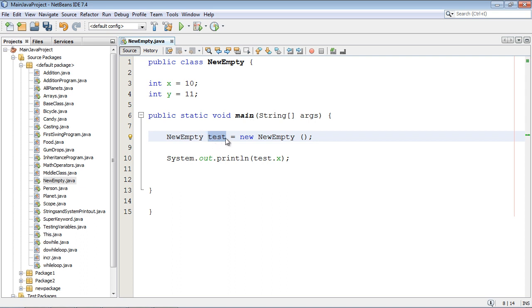Now at this point nothing has happened yet. In order to get a main going you must create a new object. If you don't do that you've got nothing.